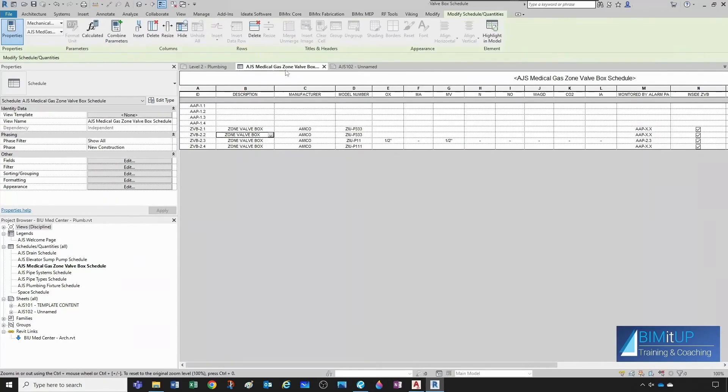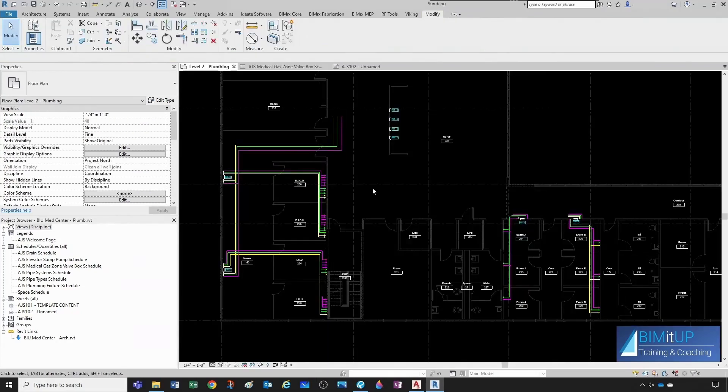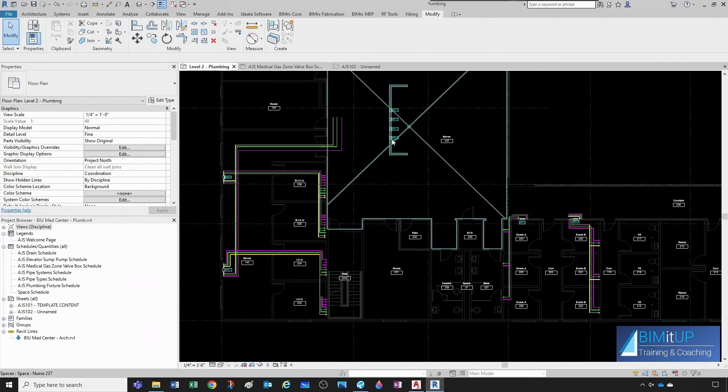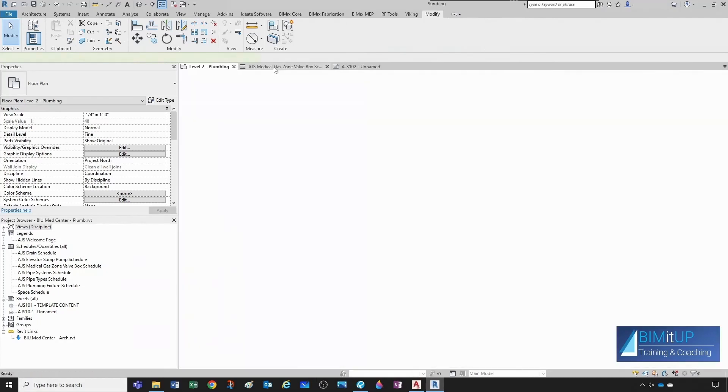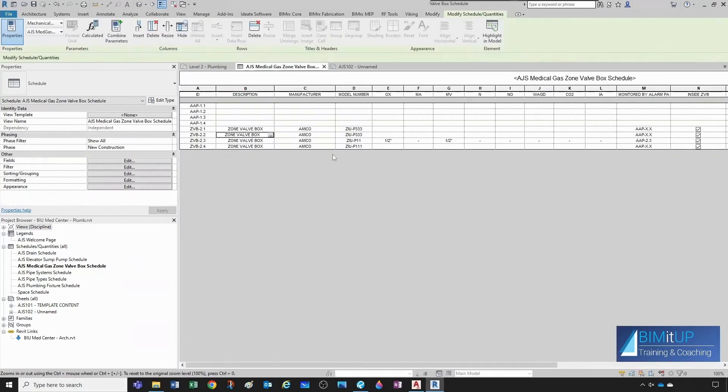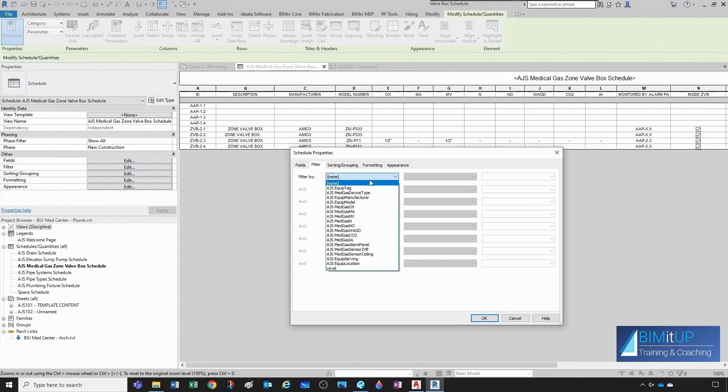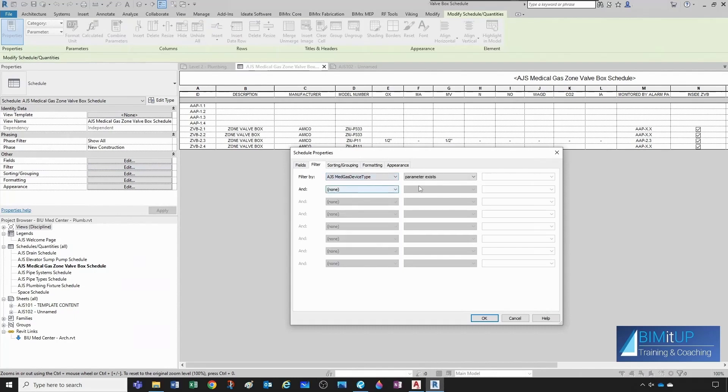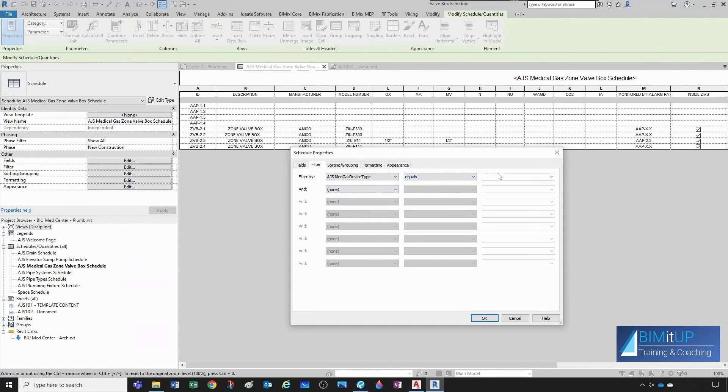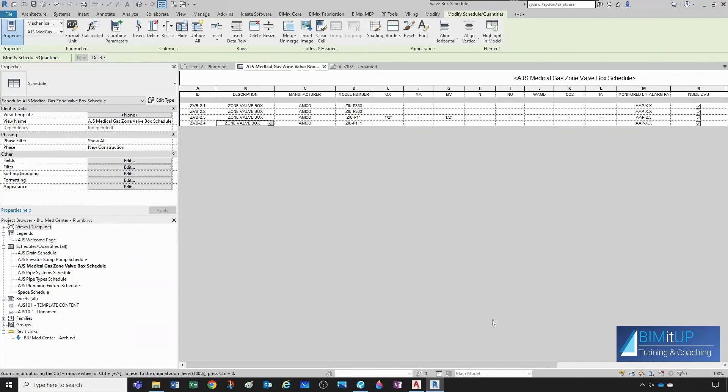And now that they all have zone valve box, if I come here, see all the zone valve box, already say zone valve box. Let's fill up the alarm panels. So even without having filled up the alarm panels, I can come here to my schedule, and then I can filter by device type, medical gas device type, and then the parameter equals